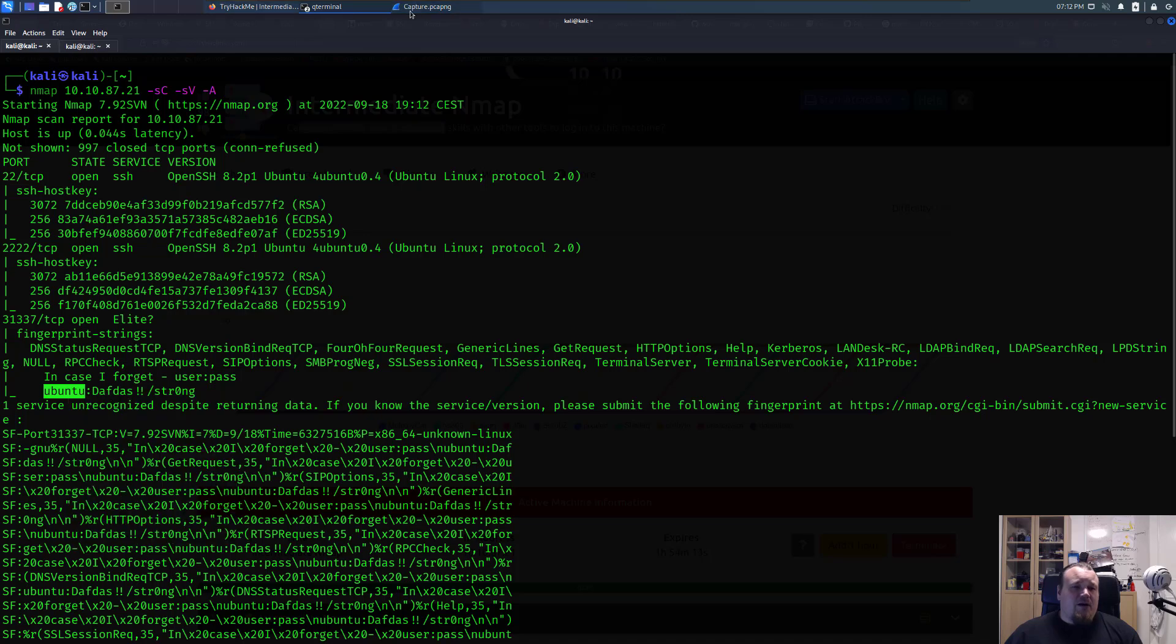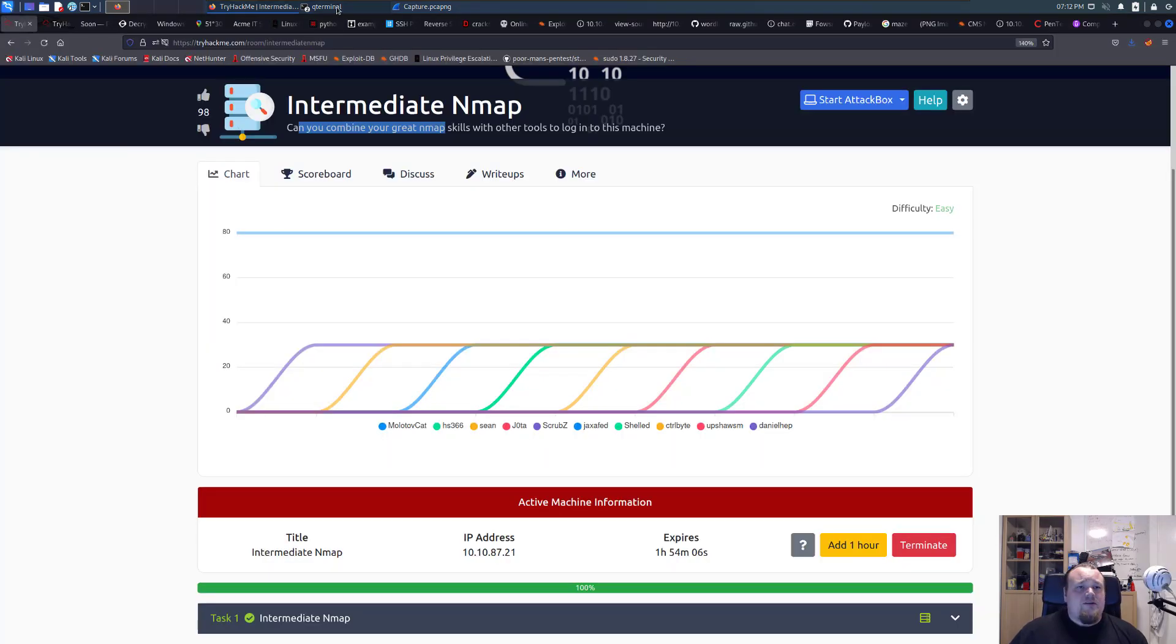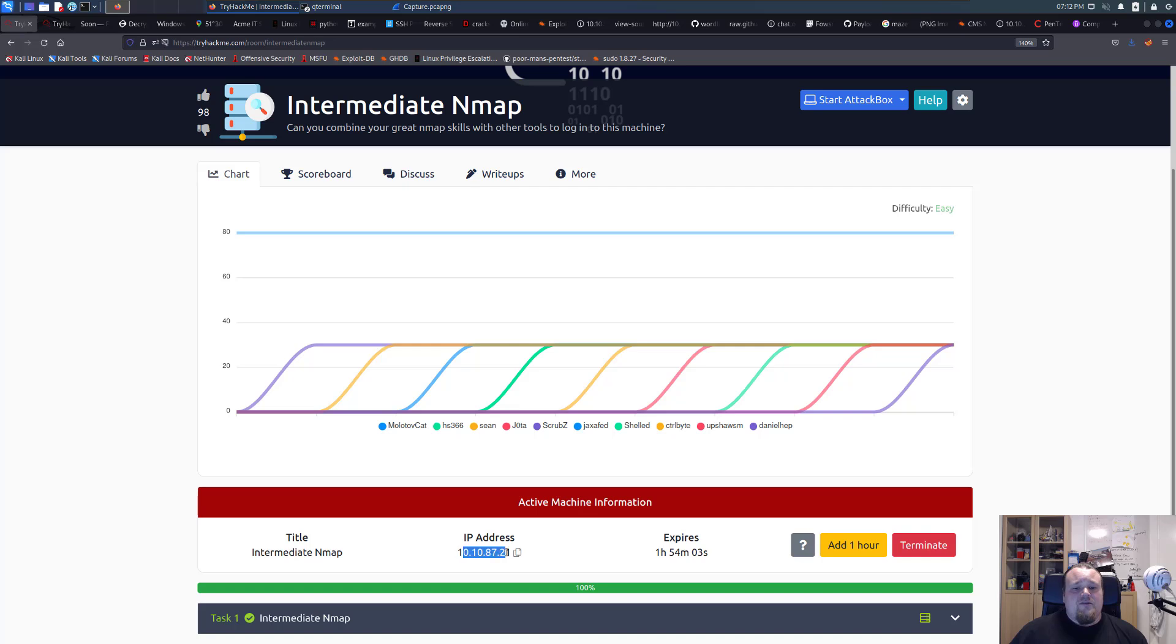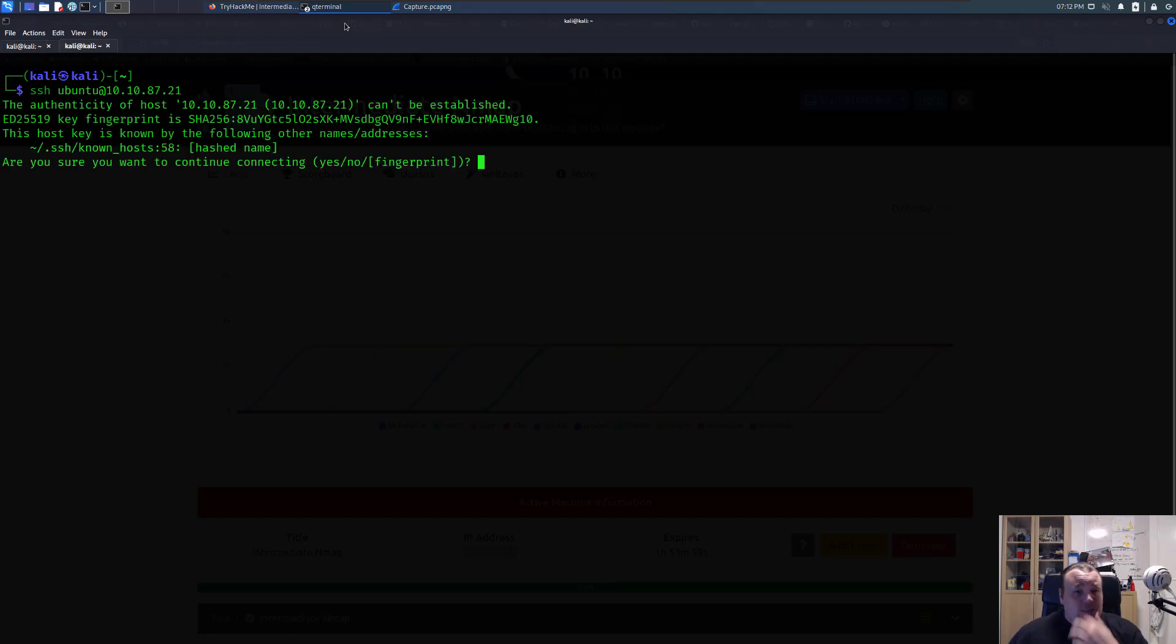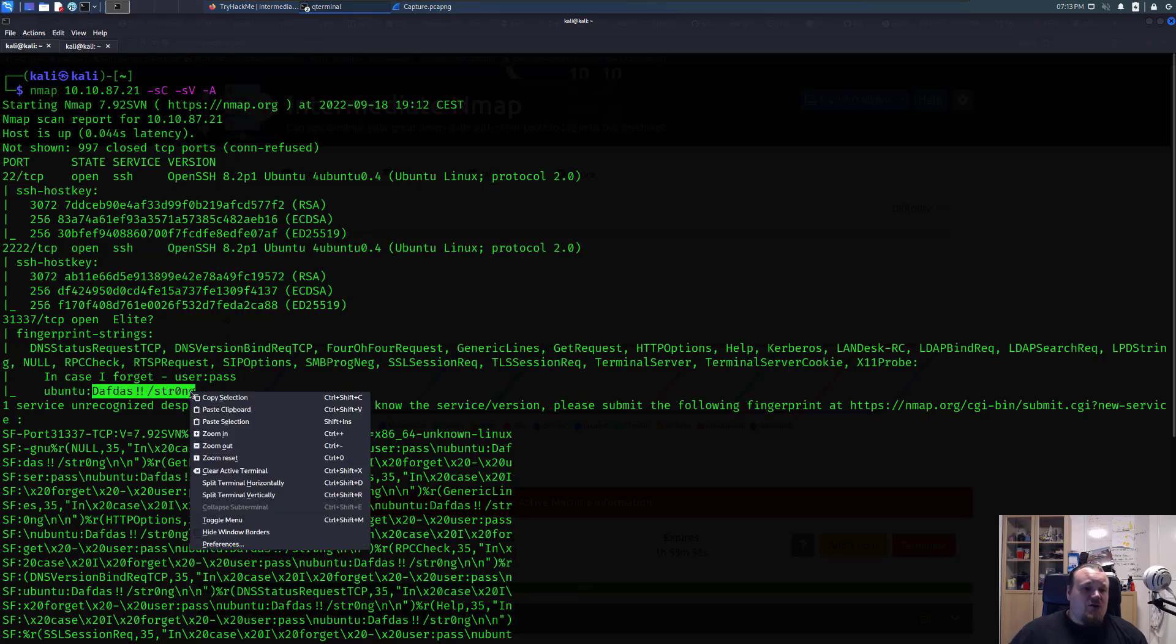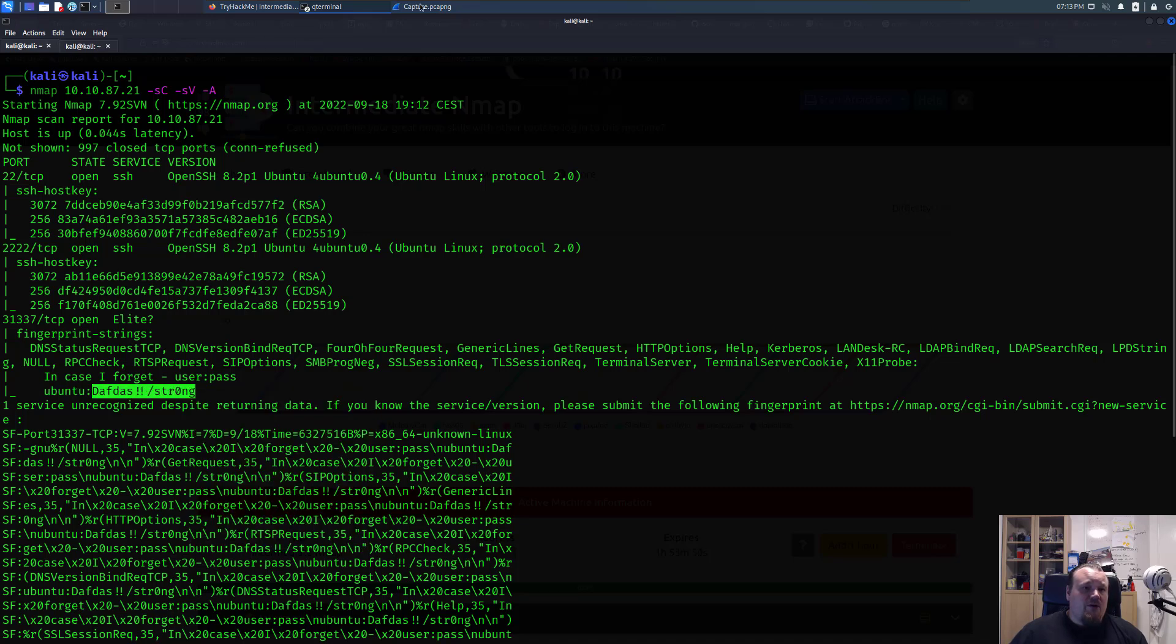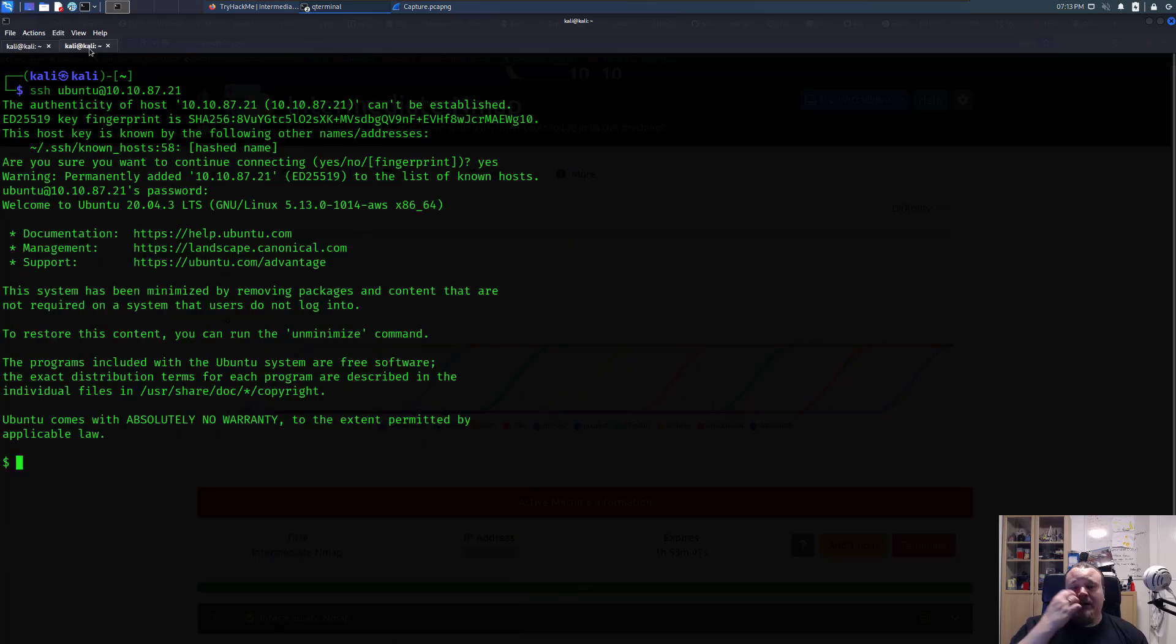So basically that's it. You're going to take this username and password, SSH ubuntu at the IP address. Just this IP address right here. Say yes I want to verify the fingerprinting and then take the password, paste it in and boom, you have a shell.